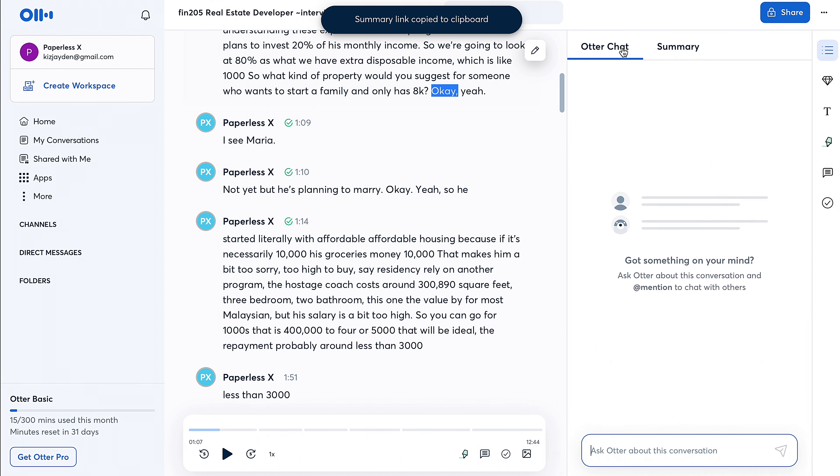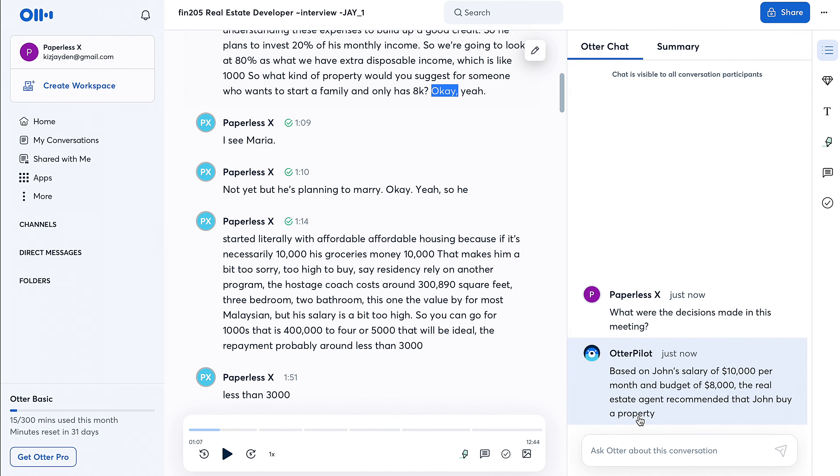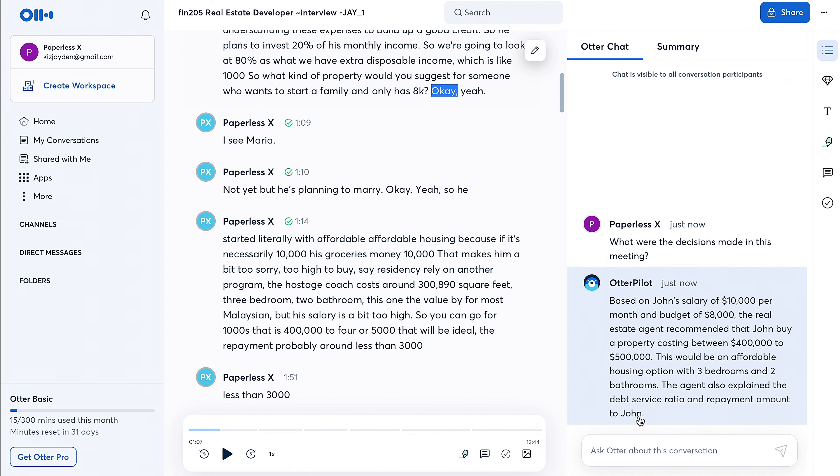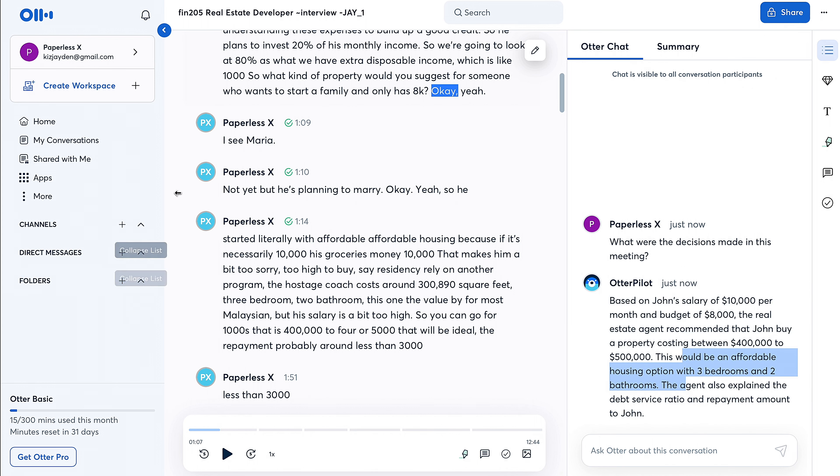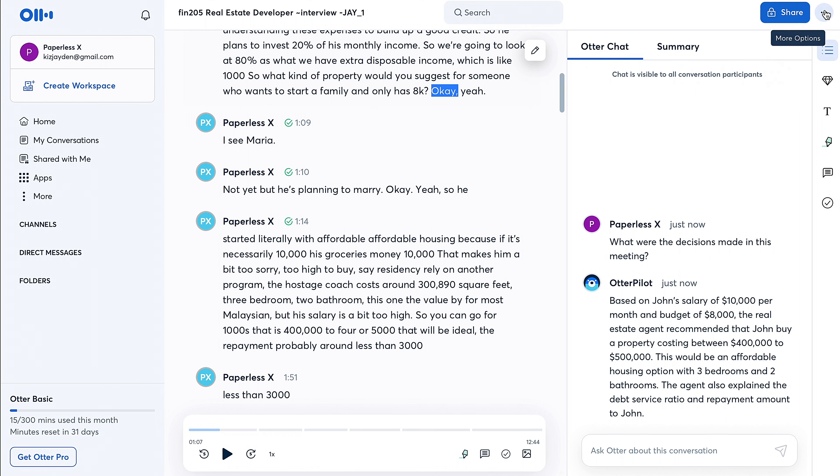And then, copy the summary link. 'What were the decisions made in this meeting?' Okay, based on John's salary, $10,000, this would be an affordable housing option with three bedrooms and two bathrooms. The agent also explained debt service ratio and repayment amount to John. So again, guys, I don't have anything to say—it speaks for itself. It actually got the conclusion of the meeting. It can reproduce the outcome of the meeting. Like, it can tell that 'Hey, this is what these people are talking about and this was their decision, this was their outcome.'